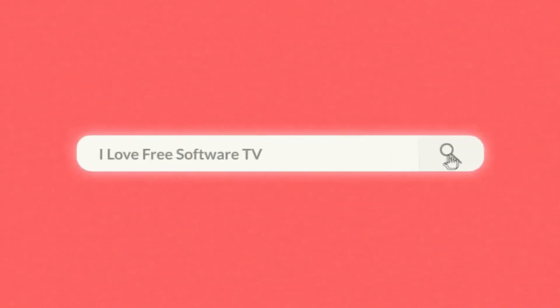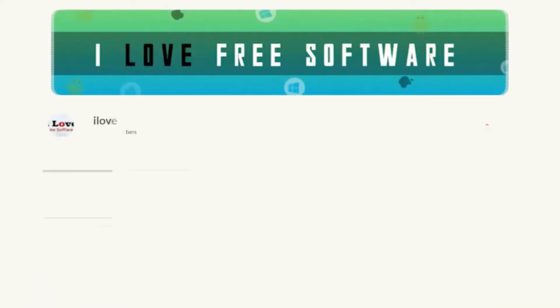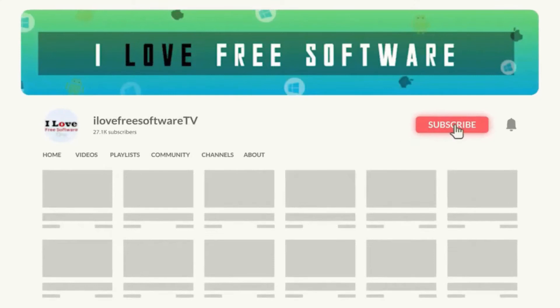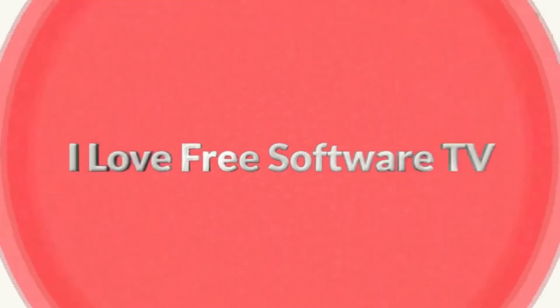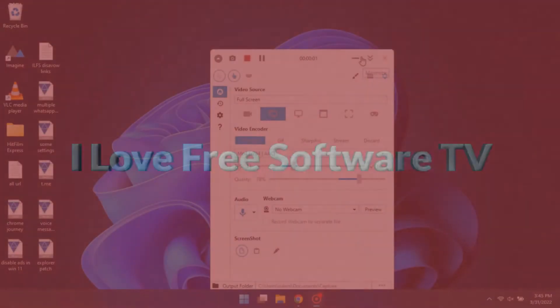In this video, I'm going to show you how to cancel all sent follow requests on Instagram. Before we proceed, make sure you subscribe to this channel and press the bell icon to get daily tech videos. Let's get started.